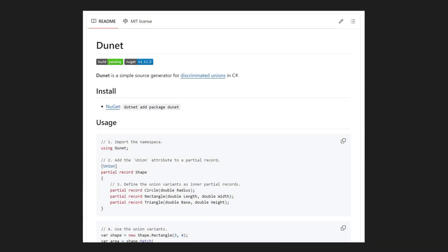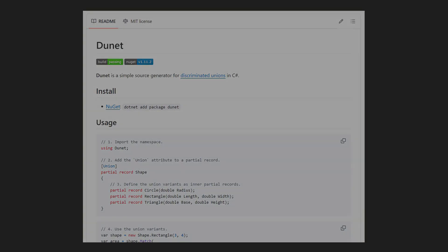But I recently came across an interesting library called the unit, which makes adding discriminated unions super easy. Here is how it works.